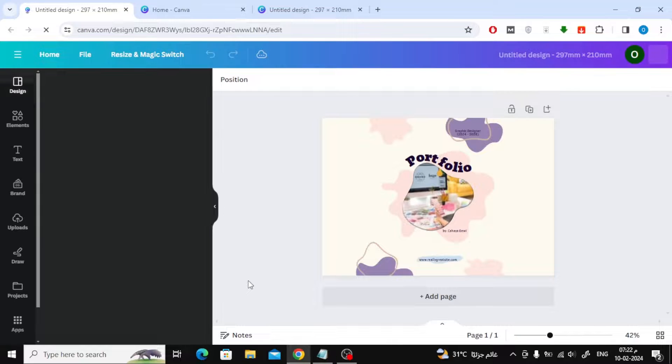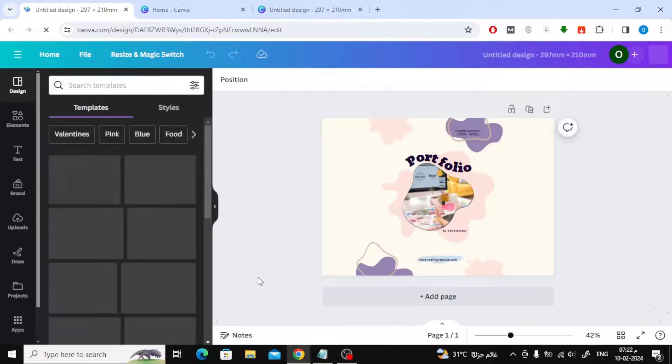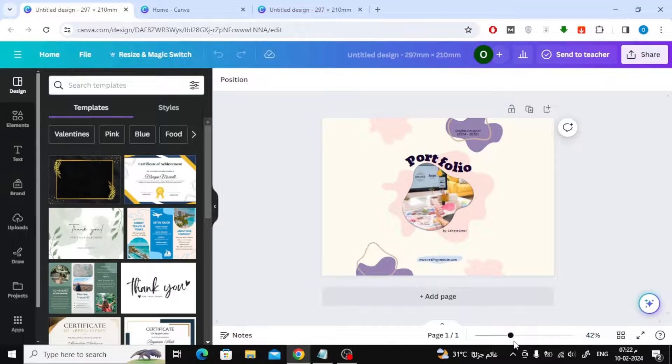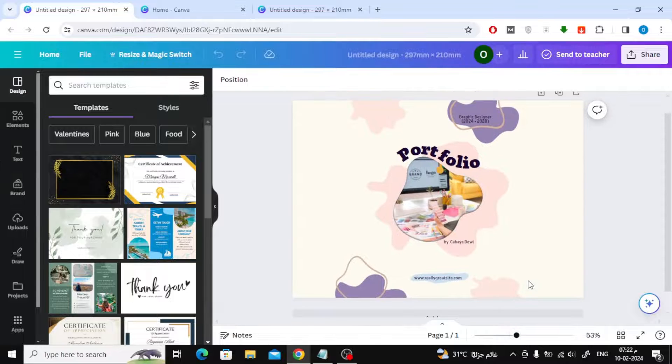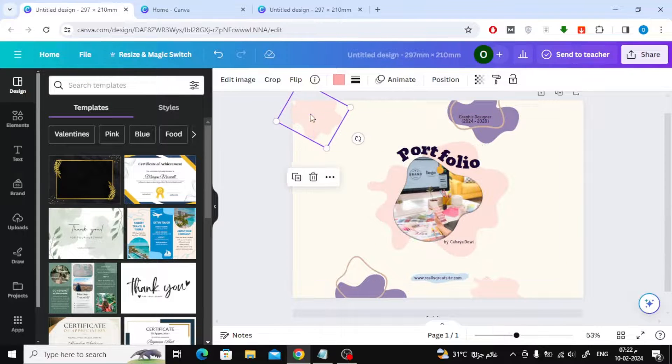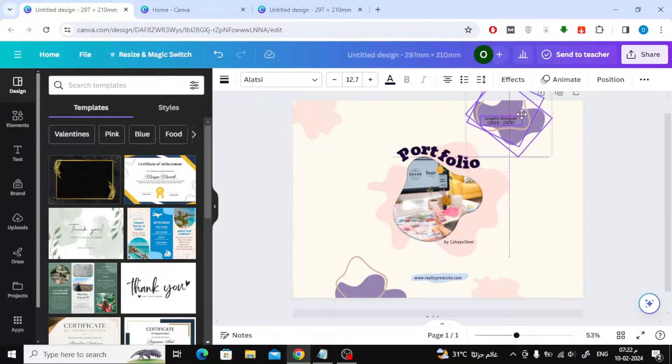Now we easily get the landscape size. You can rearrange the items and enlarge their size as you wish. Thanks for watching, and don't forget to like and subscribe to the channel.